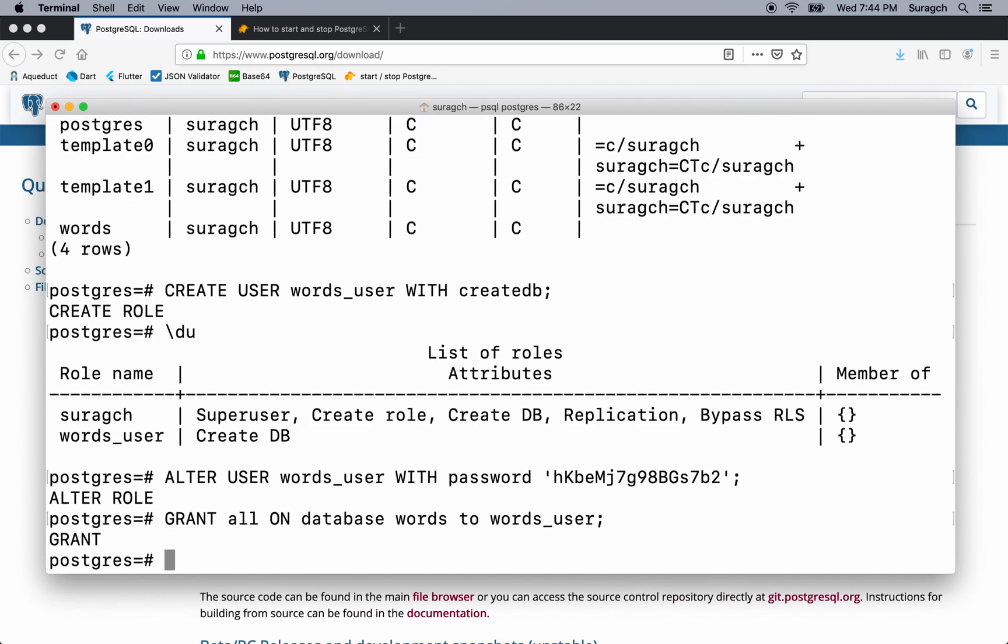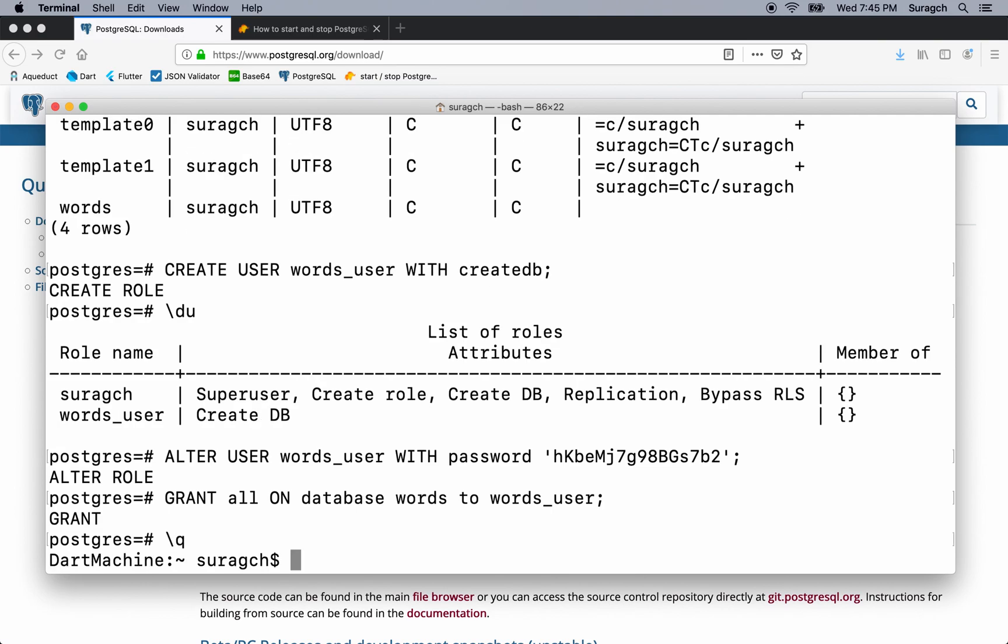Now our database and database user are all set up to use in our aqueduct application. You can type backslash q to quit. See you in the next lesson. We'll start getting our aqueduct app all ready to use our new database.